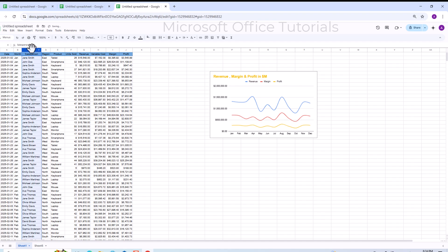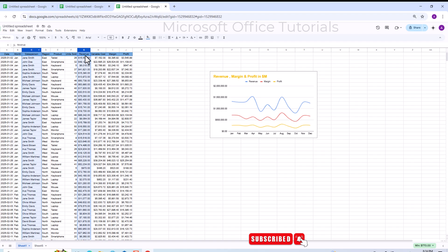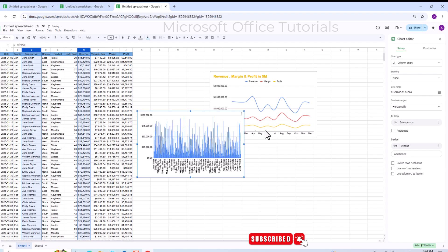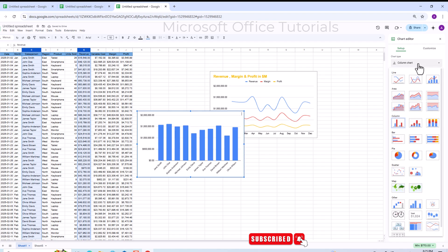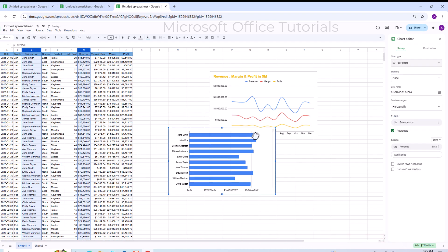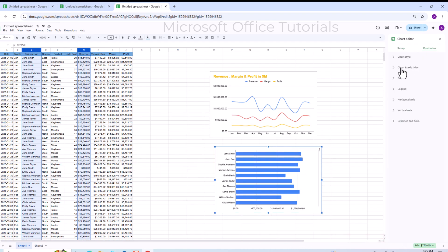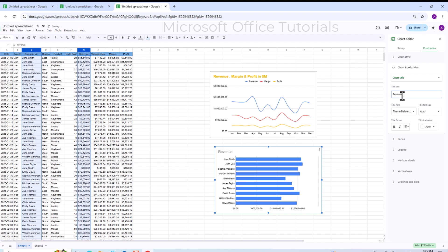Next, I want to see how much revenue was earned by each salesperson. I select the salesperson and revenue columns, go to Insert, click Chart, click Aggregate, and this time choose a Bar Chart. I add the title 'Revenue by Sales Person in Million Dollar'.